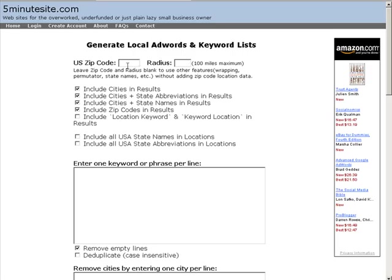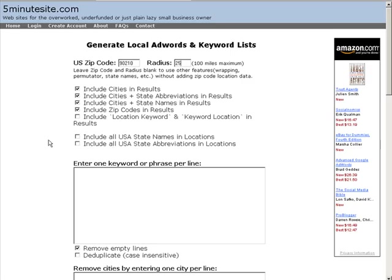So what you do is you put in the zip code here. Not sure what a Los Angeles zip code is. Let's go to Beverly Hills. Everybody knows where that is. And radius, say 25 miles. And then down here you can select what you want to include in your keyword list. So let's say we just put plumber in here. You can put as many as you want.